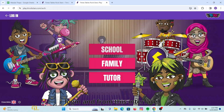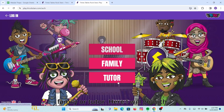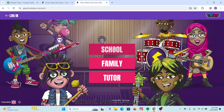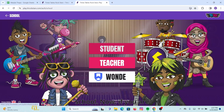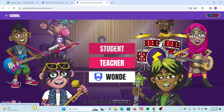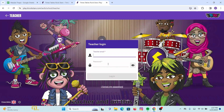From this interface you have to select either School, Family, or Tutor. Here I will go with School. Now if you are a student, click on Student, or if you are a teacher, click on Teacher.